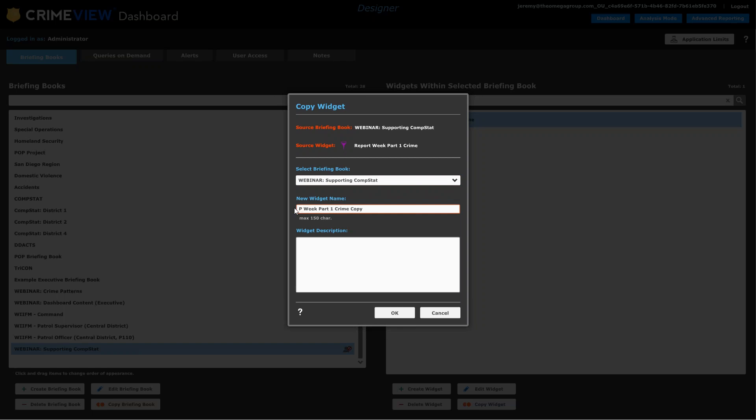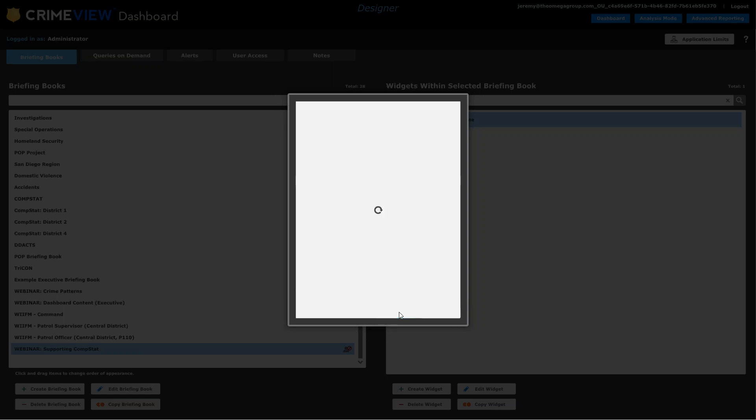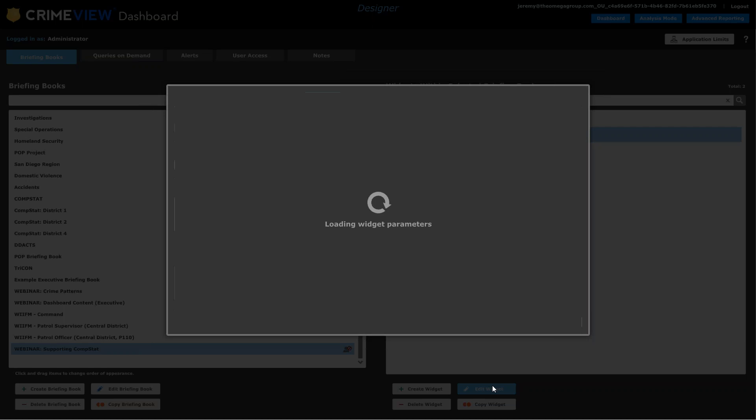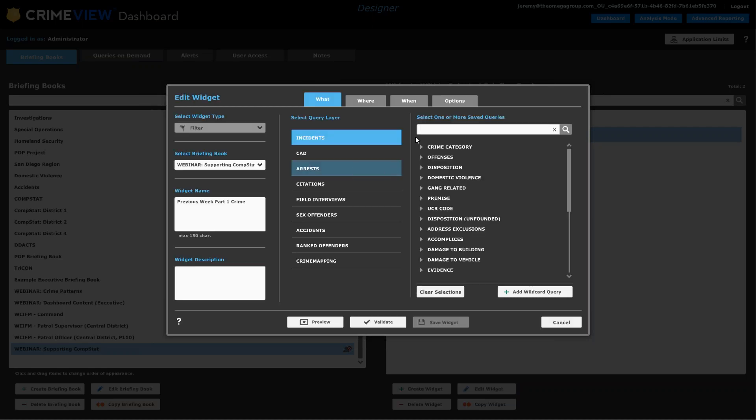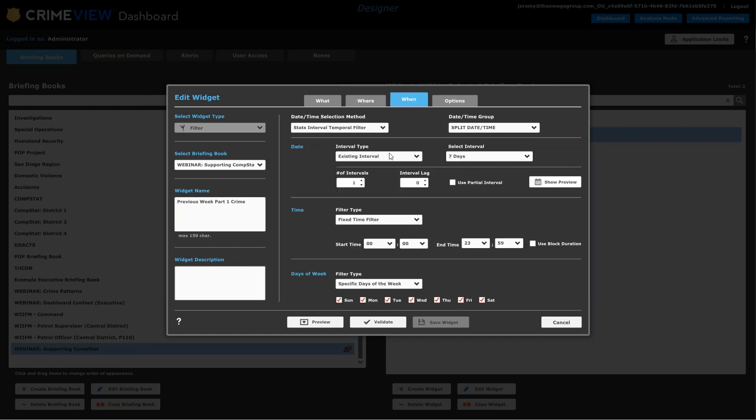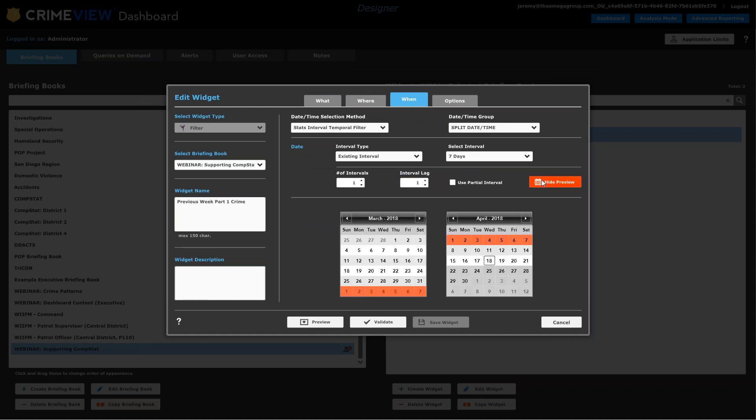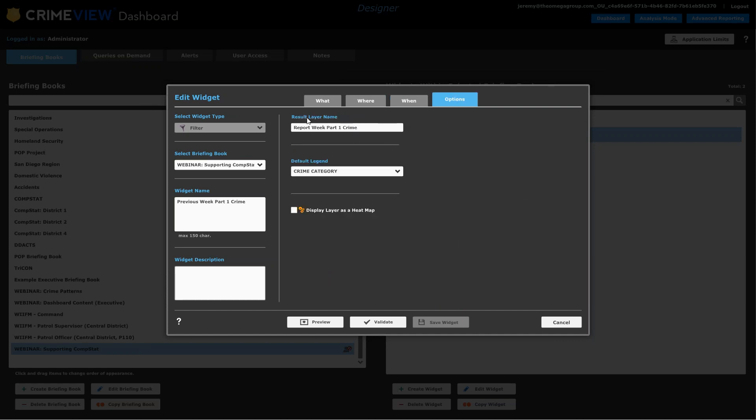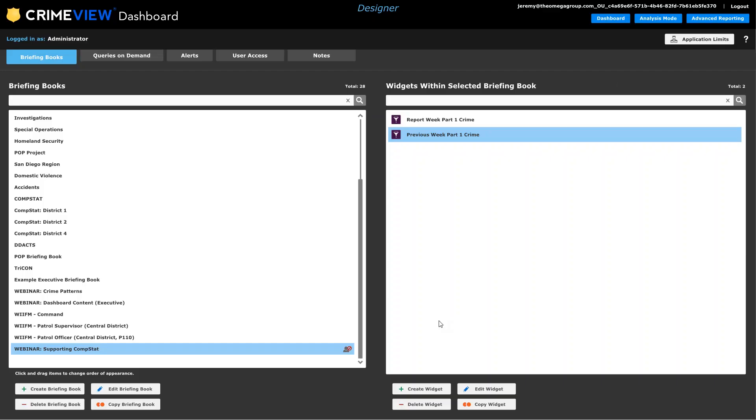And say okay. And there's really only one element I need to change. So it remembers the choices I had about the crime categories. It remembers the geographic filter I put in place. I need to come over though in the when tab and adjust this slightly to say that there was an interval lag of one. And then now it's the week before the reporting week that we are tabulating. And make sure this matches as well. And we're good.